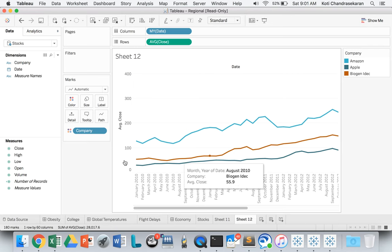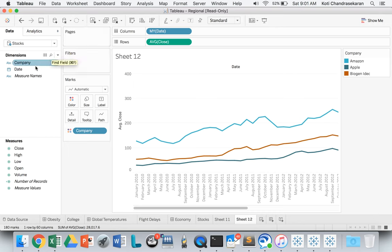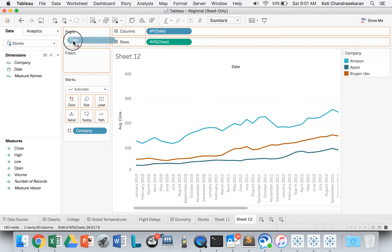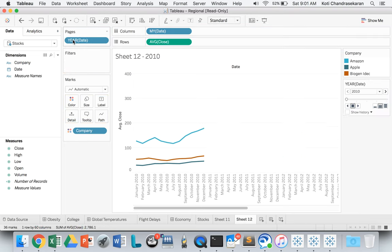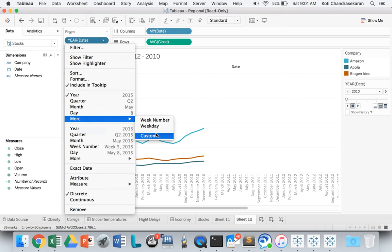Let's see how we can animate this. The Pages tab is on the top left-hand side of Tableau Desktop. Let's drag the date attribute into that, and then change that to month here as well.